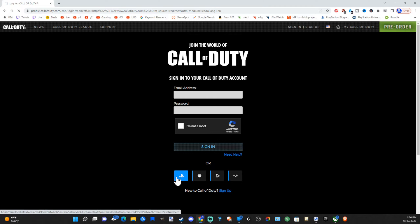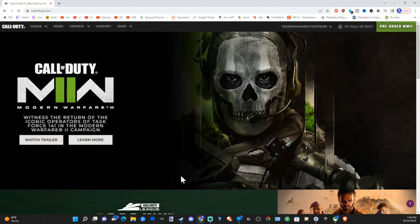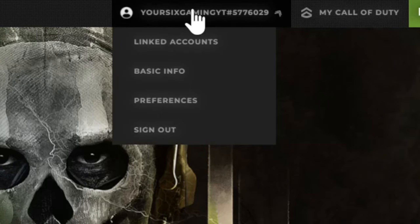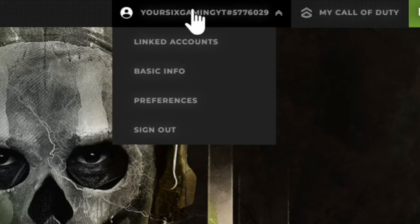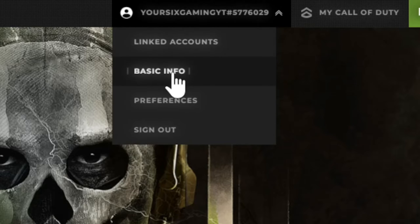Since I'm already logged in and it remembers all my information, all I have to do is press this button. My account will be logged in the upper right side of the screen. Now we can go on down to basic info right here and select this.